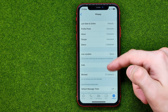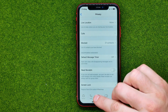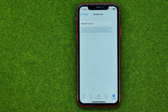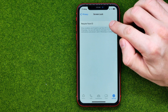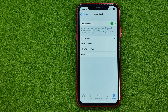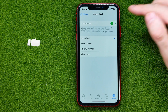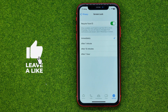To do that, scroll down and tap Screen Lock. That's where we can easily find an option called 'Require Face ID'. When this option is enabled, you will need to use Face ID to unlock WhatsApp. To enable it, tap that button and then select the time after which you want to require Face ID. I'm just going to keep 'Immediately' selected.